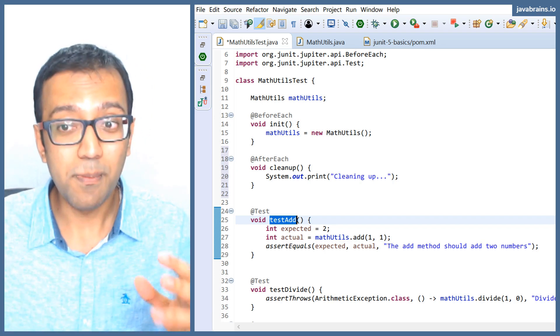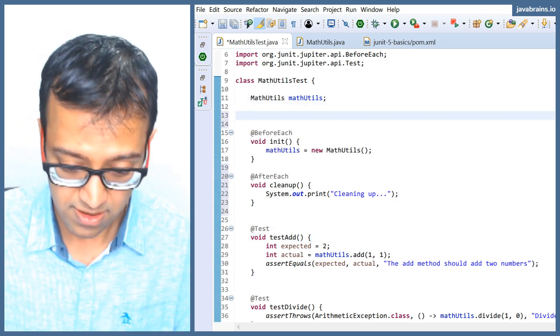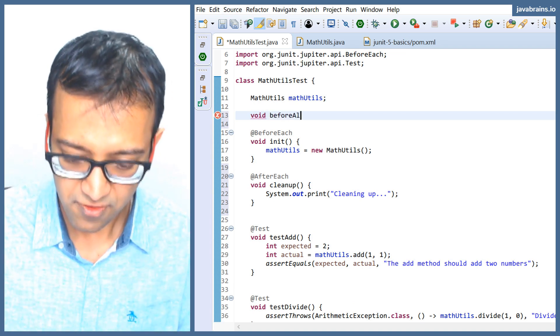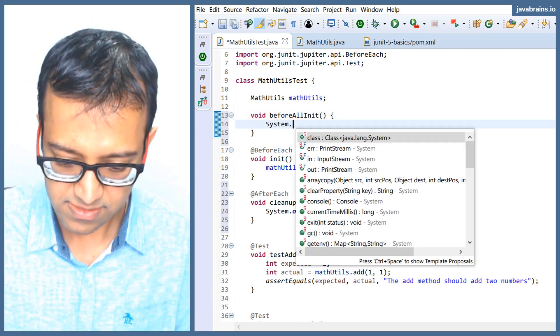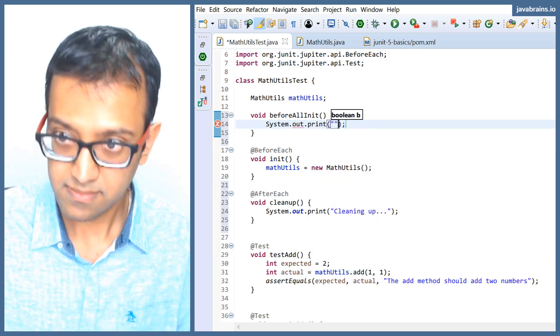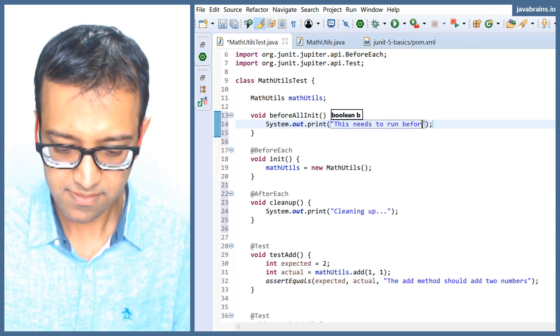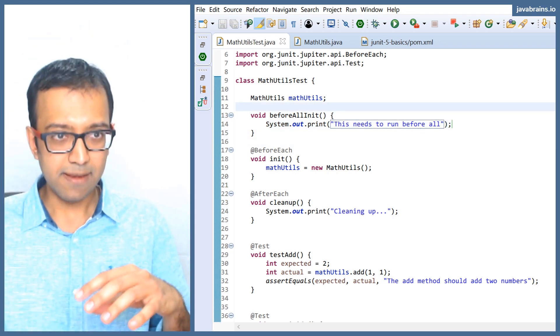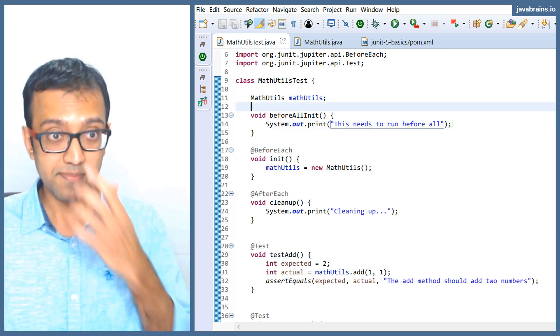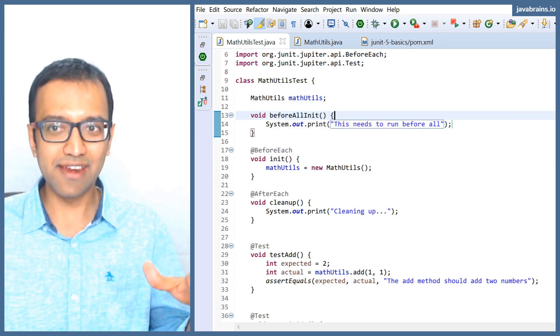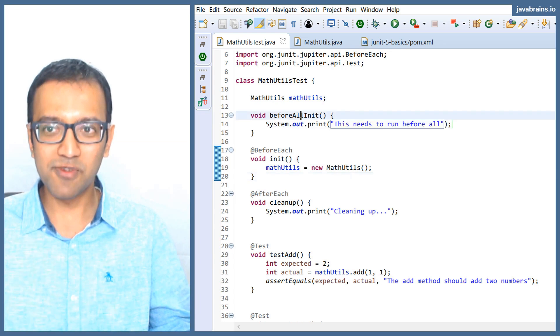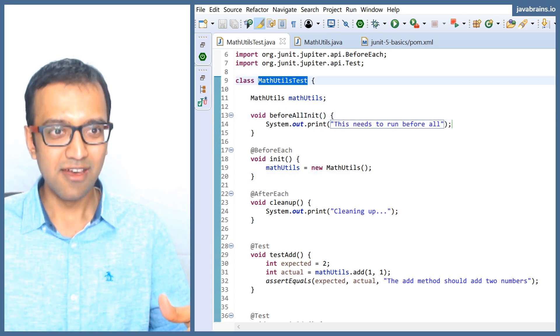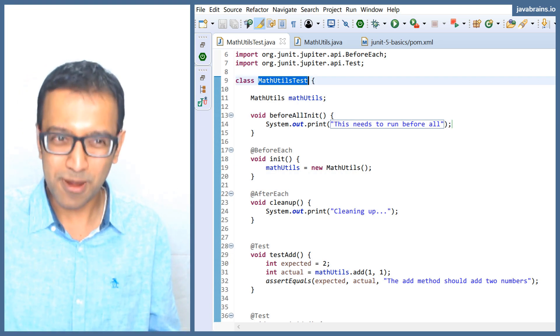So this leads to a problem. If you have a method here, say I have a void before all init, and I'm going to do system.out. This needs to run before all. The problem is this method has to execute even before the instance is created. Now JUnit, if you're writing a framework, you wouldn't be able to run a method of that class before the instance of that class itself is created. How can you run before all init, even before you initialize the math utils test, when that before all init is in that same class that you need to initialize to run? You're seeing the problem here.